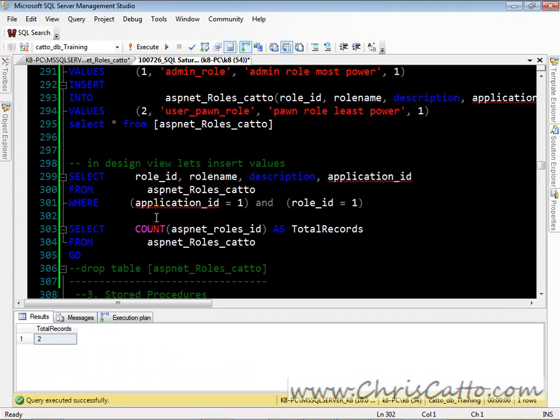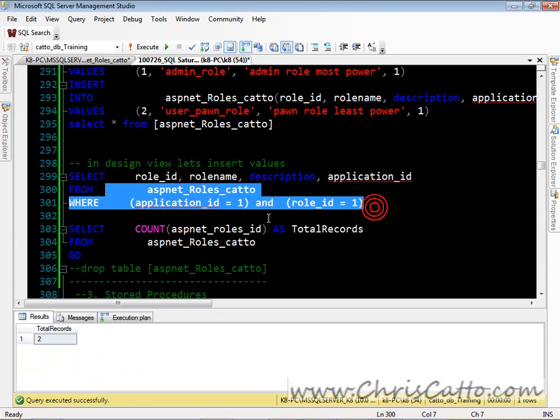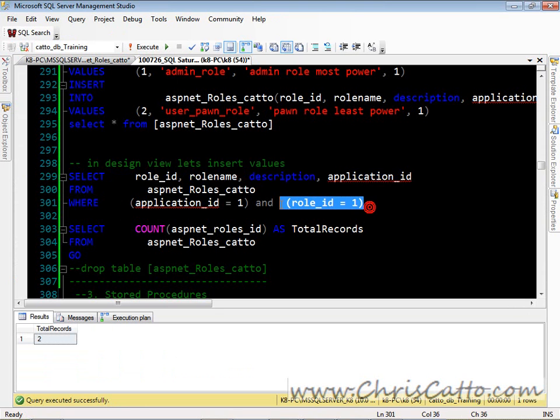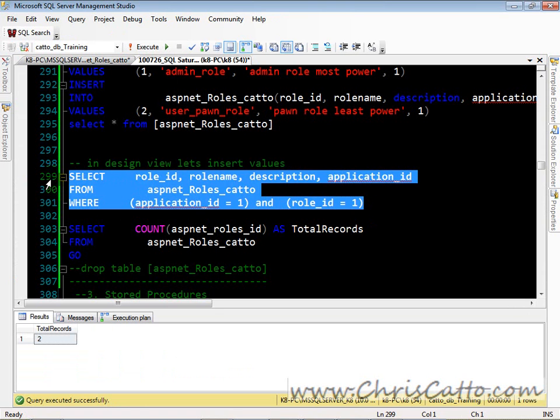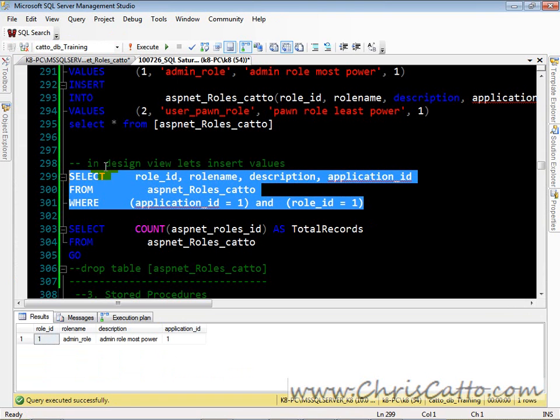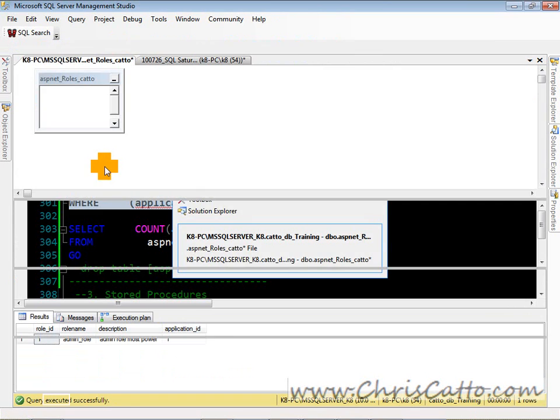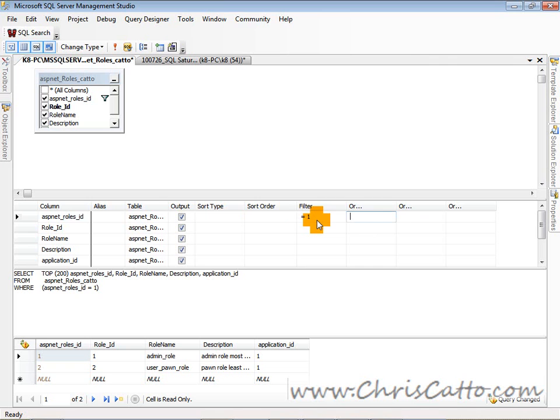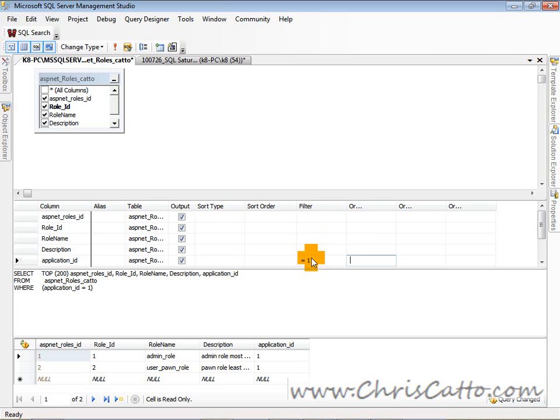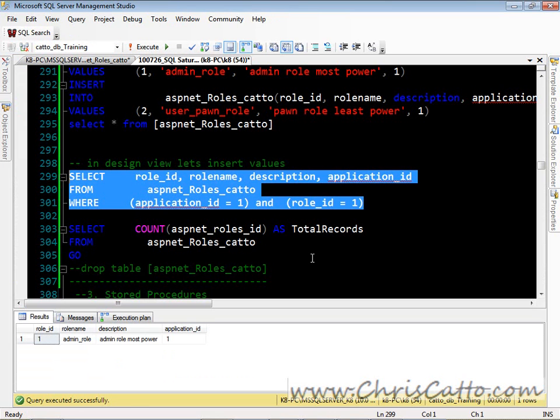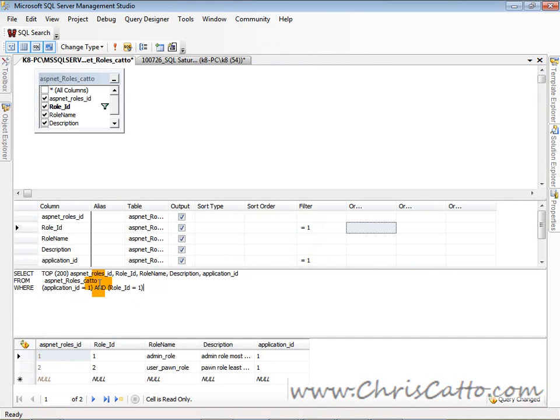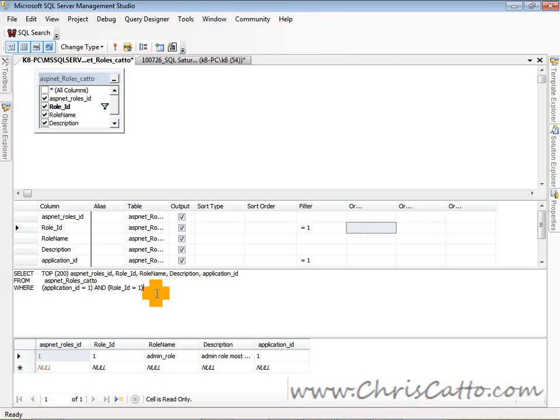So here we have two of those. We have two of those, but we only want this query. We're only selecting one where application ID equals 1. So we want application ID equals 1 and role ID equals 1. So look at that, that built the query for us. Now if we execute it, we're only getting the one row.